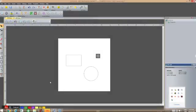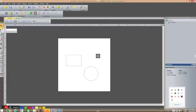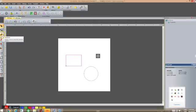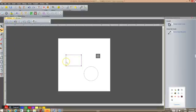In this video we're going to look at node editing, a very powerful function within ArtCAM Express that allows you to manipulate and change the configuration of vectors. The node editing tool is over here on the left, just below the select tool. I'm going to start off with this rectangle I've created and click on the node editing tool.